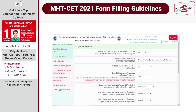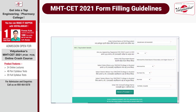Step 3 is qualification details. Have you passed SSC or an equivalent exam from India? Say yes. Enter your board of examination for Standard 10th, year of passing, your Standard 10th marks, which state you took the examination in, and where your school was. Then fill in Standard 12 details — which board you are taking your Standard 12th from, which college you belong to, which state and region you belong to. Then click Save and Proceed.